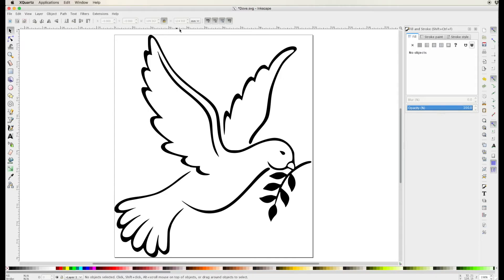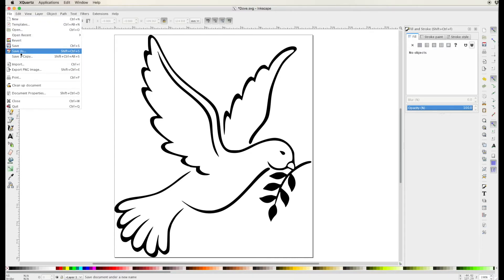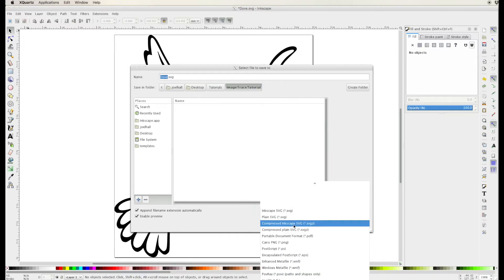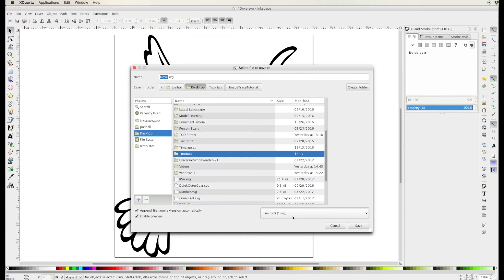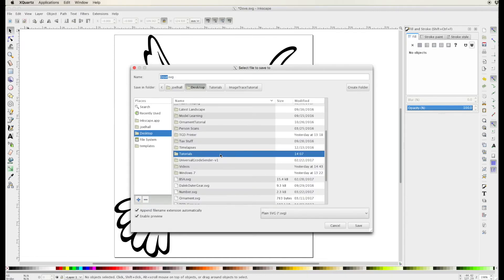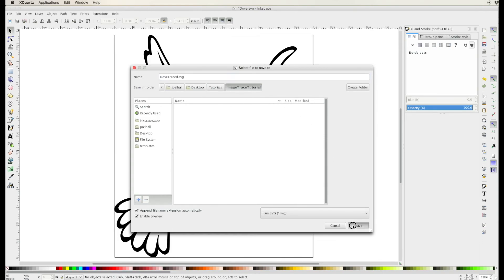Now I've got the graphic looking the way I want it to in millimeters and that's important because it will use the same units in Fusion 360. So if I use millimeters in Inkscape and export it as a plain SVG file then it will use those same units when I import it into Fusion 360 and it should be the right size. I'm giving it a name and I will go ahead and save it.